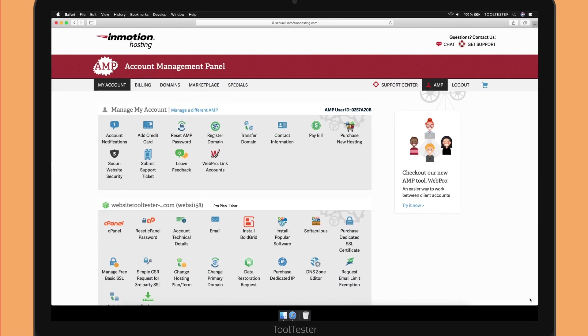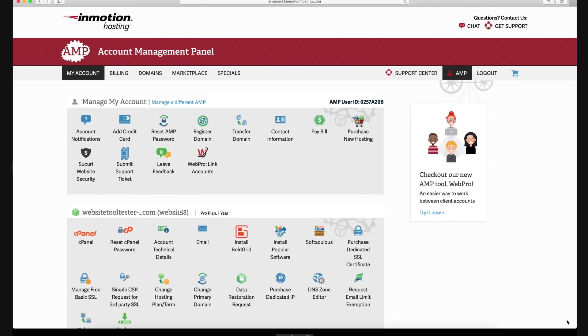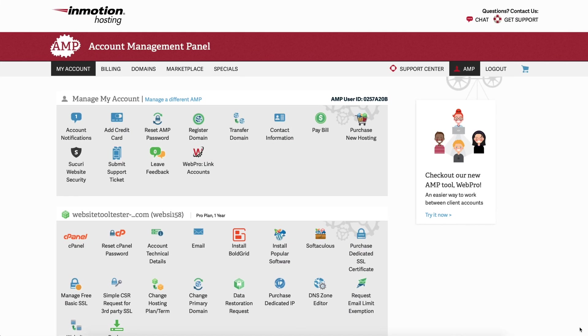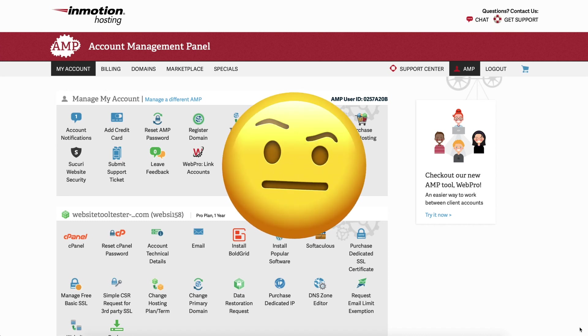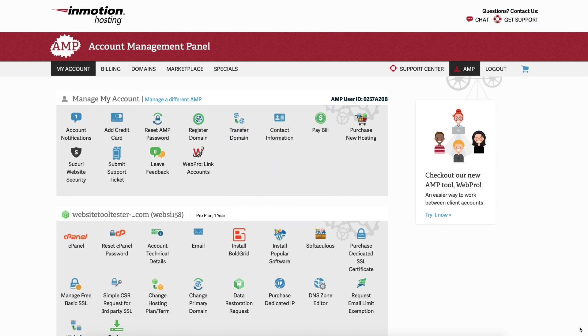This is InMotion's backend. Personally, I find it a bit outdated and I wouldn't mind seeing a new design. Though generally speaking, it's relatively easy to use.